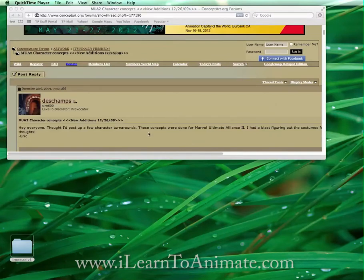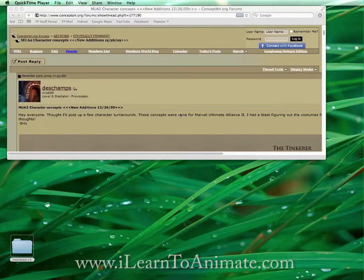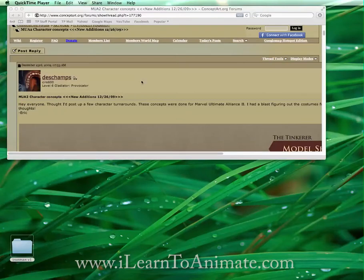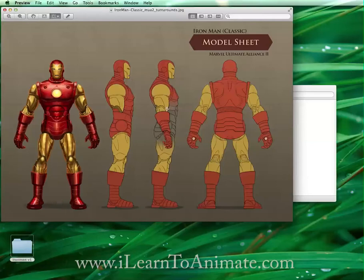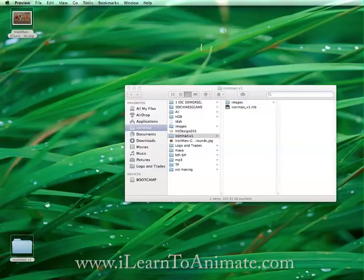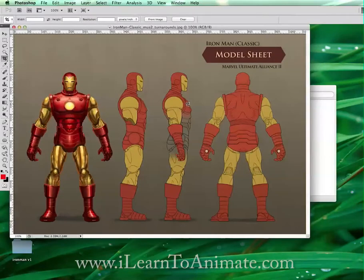So let's get started. Find the image you wish to model — it can be any image or design you have created or downloaded. For me, I found my image from ConceptArt.org by a person called Dash Jam. This is the Iron Man image I got, and I'm going to use the front view and the side view to help me model.